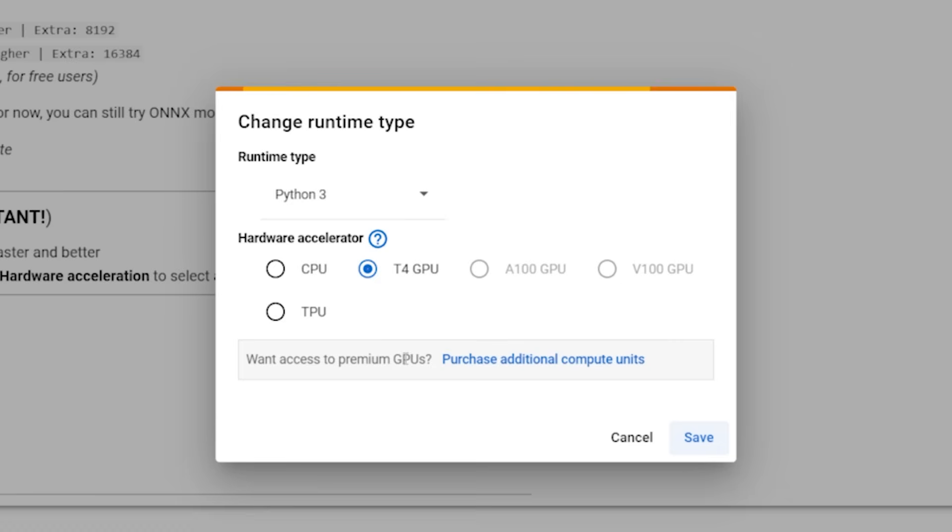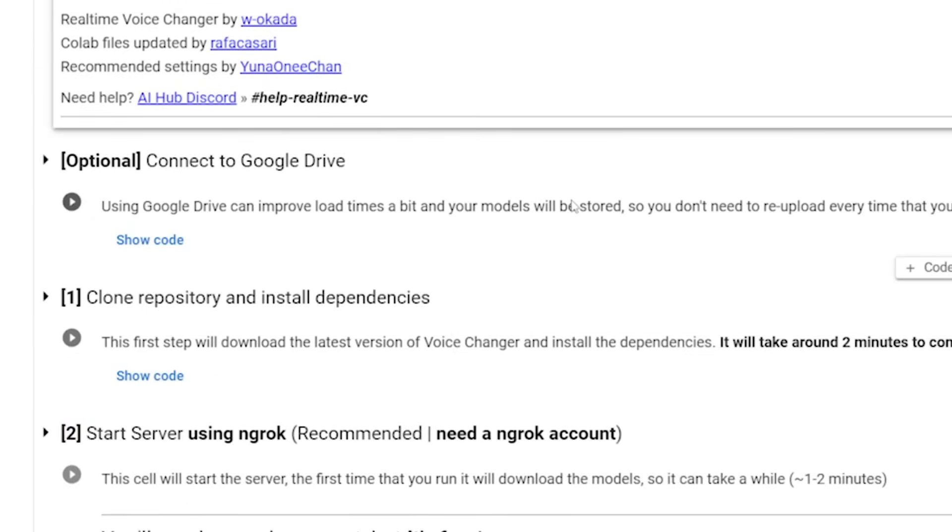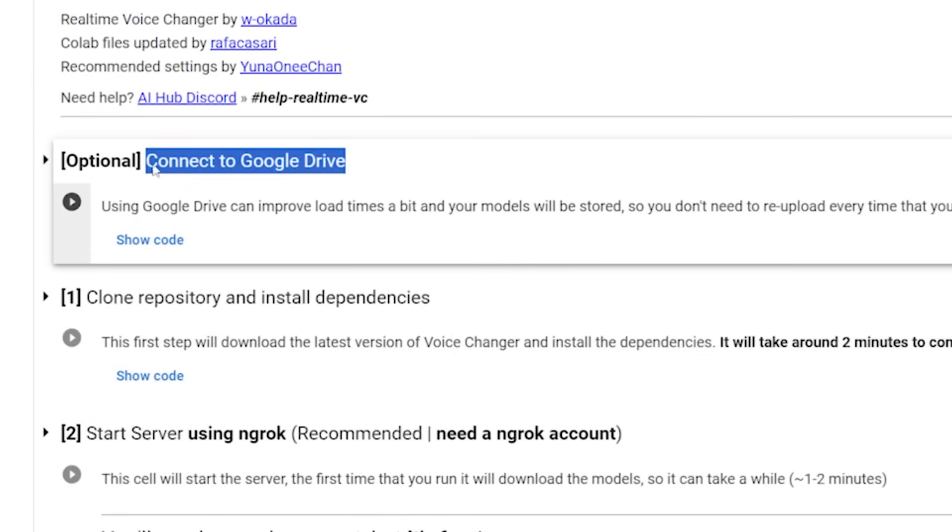Now, if you are paying for more premium GPUs, you can go ahead and test them out. But I am not. So I'm just going to use the T4 GPU. Now, once that is done, we can scroll down to this first option here.